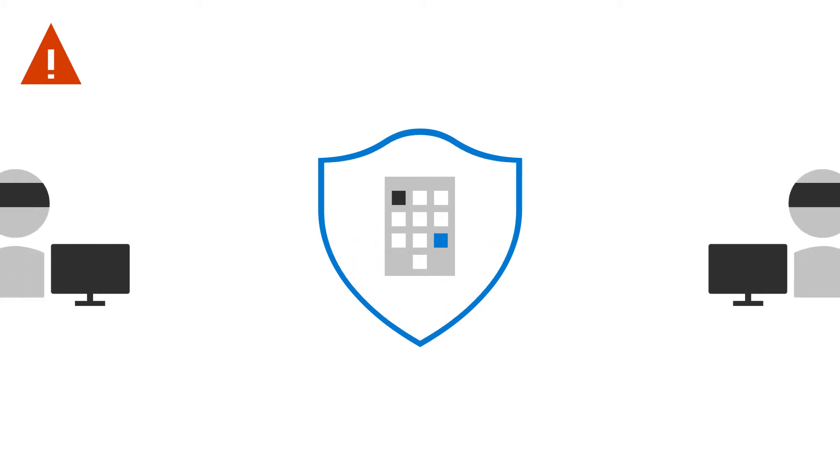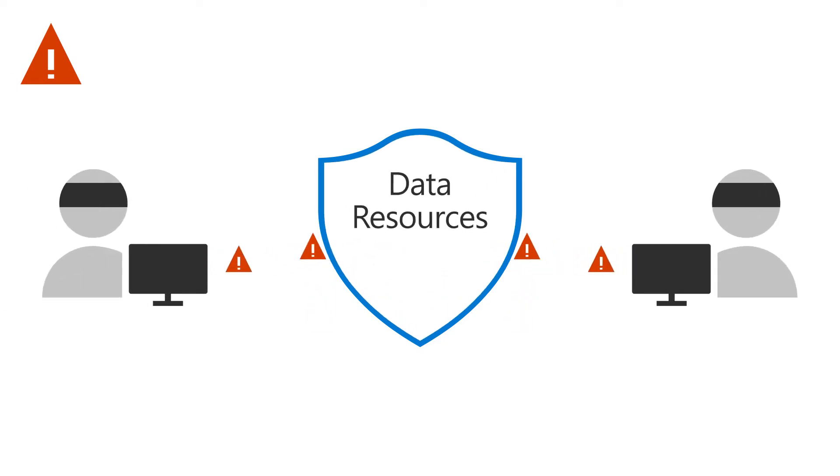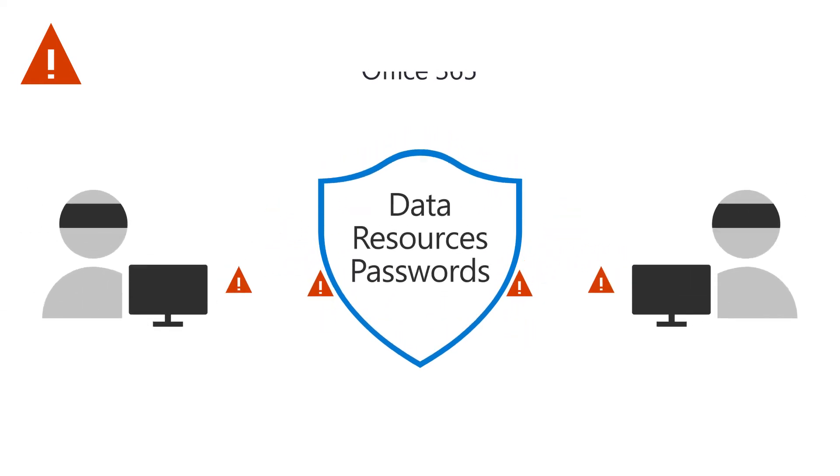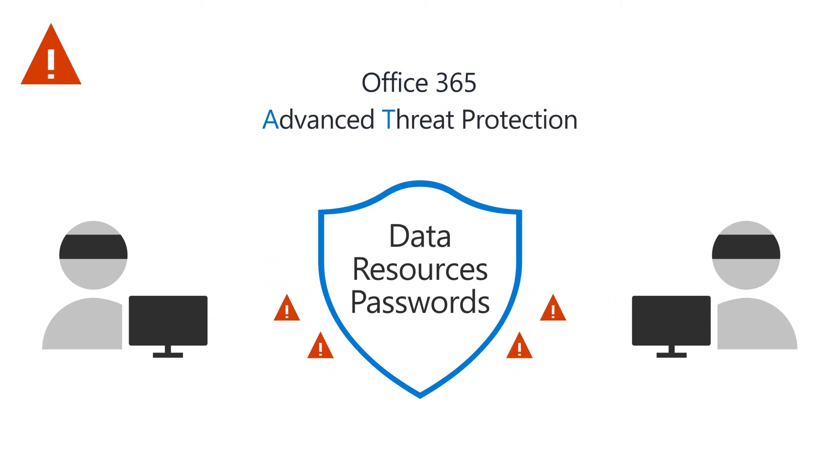Help prevent online criminals from getting access to data, resources, and passwords with Office 365 Advanced Threat Protection, or ATP.